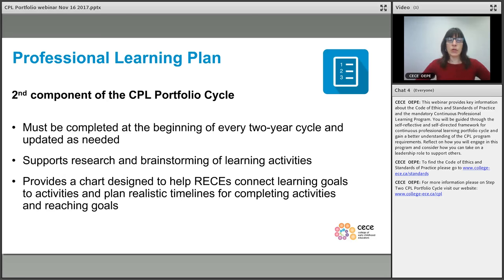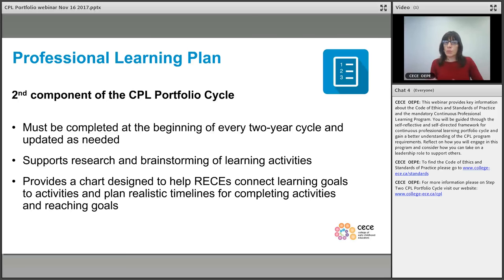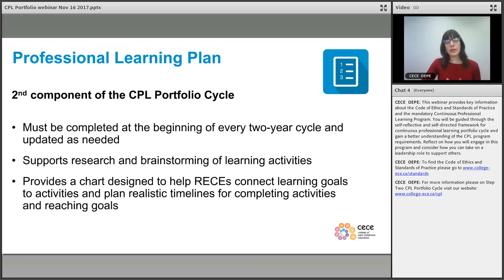The second component is the professional learning plan. From your self-assessment, you transfer over those three goals and determine what some of the activities might be that you do to meet those goals, and create timelines for yourself around when those activities might be done or completed.